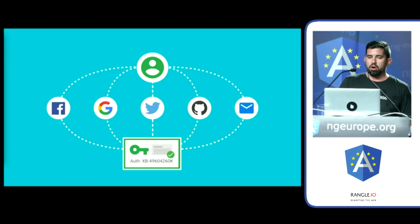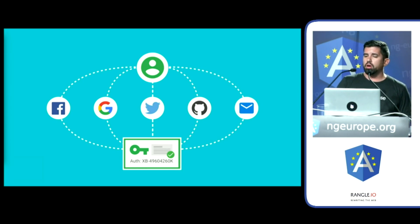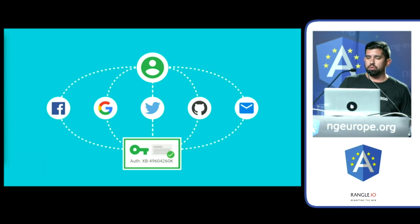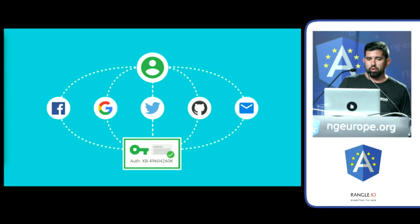No matter if your users use Facebook, GitHub, or email and passwords, we always create a single user record with a unique ID across all accounts, like what you see at the bottom of this slide.